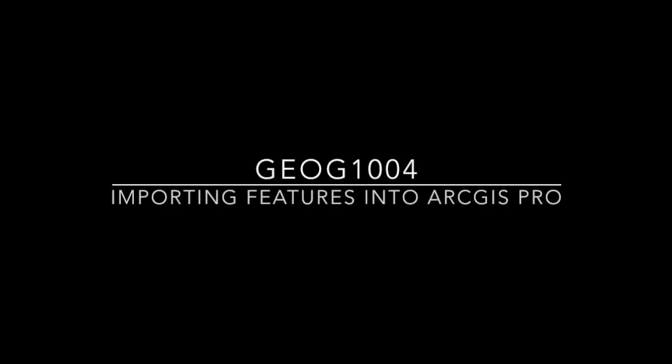Hi and welcome. In this tutorial, I will show you how you can load a single feature class and an external table into a new ArcGIS project.